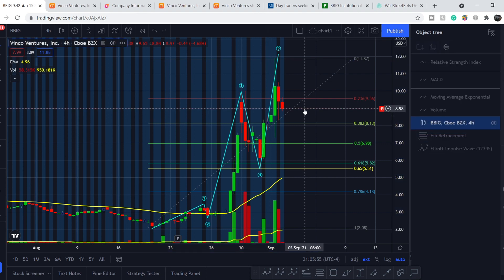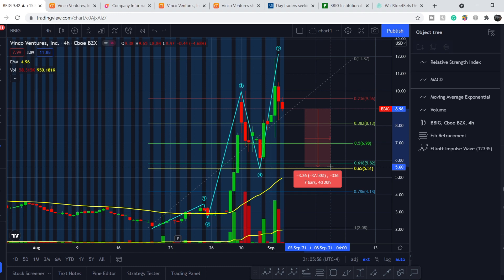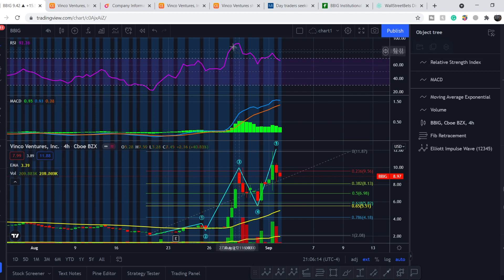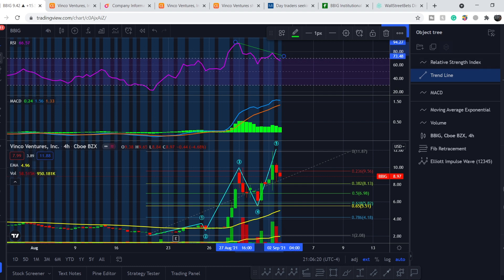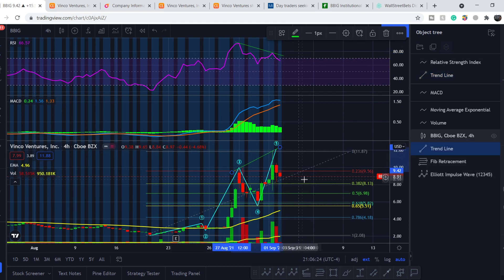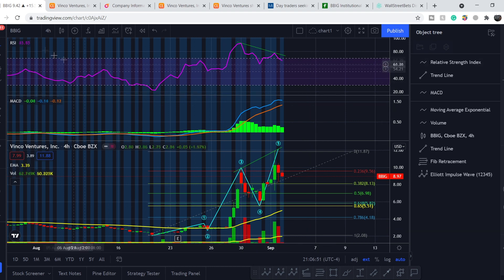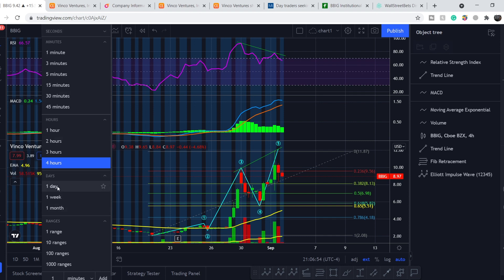The 0.618 golden pocket target is more than 37 percent below our current price, so you should wait before catching a long trade. On the four-hour timeframe, we have a bearish divergence — lower highs on RSI while the price shows higher highs — signaling a potential trend reversal. When Wall Street Bets community support fades, we will see declining volume leading to massive sell-offs. That's why you have to be extremely cautious.